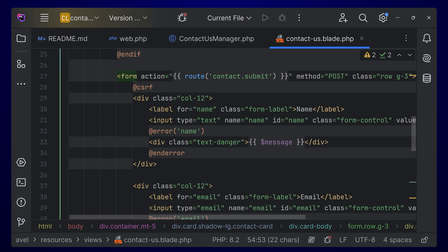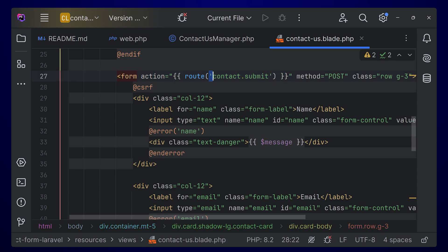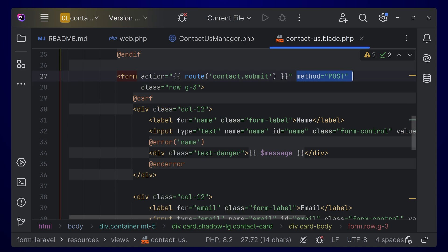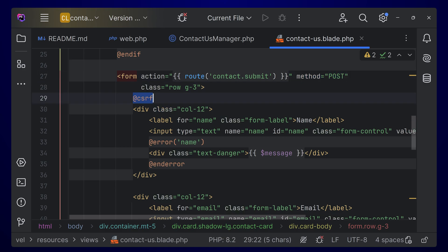The main thing you have to focus on is the action — you have to give the action properly. This route is important; we haven't created it yet but will soon. You also have to set the method to POST, and then add the CSRF token, which is also important since we are using Laravel.